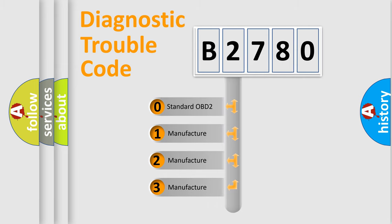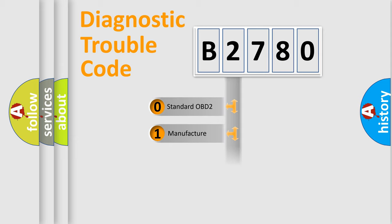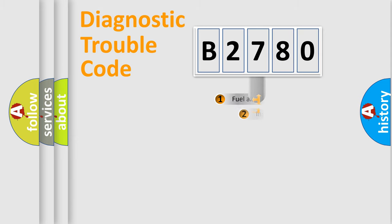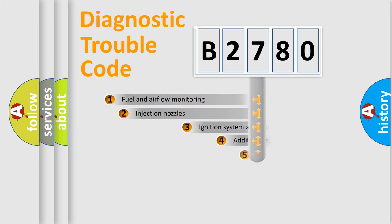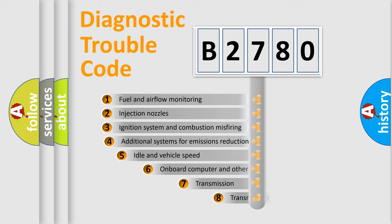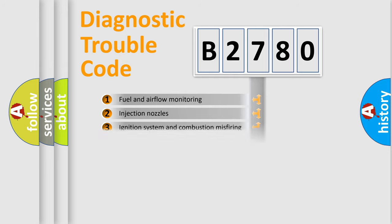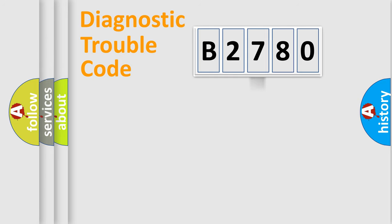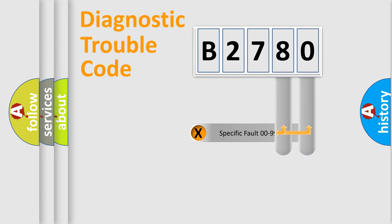If the second character is expressed as zero, it is a standardized error. In the case of numbers 1, 2, or 3, it is a more specific expression of the car-specific error. The third character specifies a subset of errors.